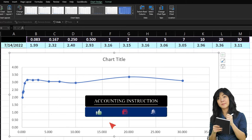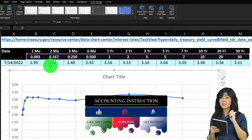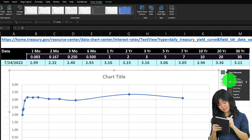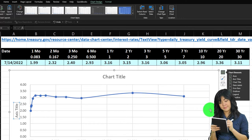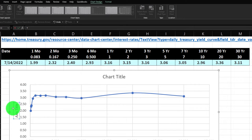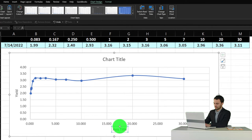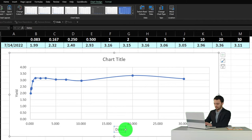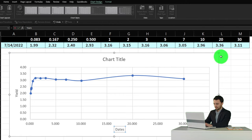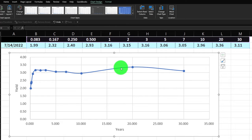Now let's add axis titles. I'll click the little plus button and check 'axis titles.' On the Y-axis I'll type 'yield' — note it types up in the formula bar so it can be a little confusing. On the X-axis, I'll label it 'years.' Then I'll remove the chart title for now so we can see more of the data. I'll double-click the chart to bring up the chart tools.